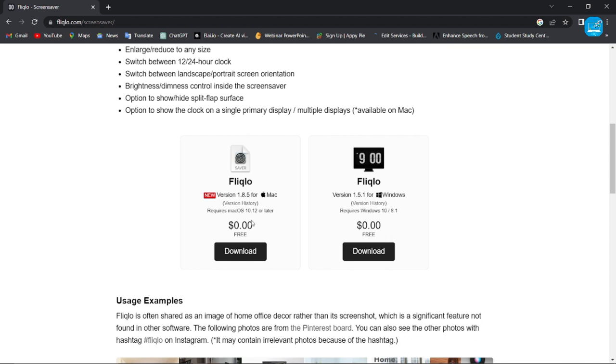If you download it for Mac, so you simply click on here. But if you want to download it for Windows, so you simply click on download button here.